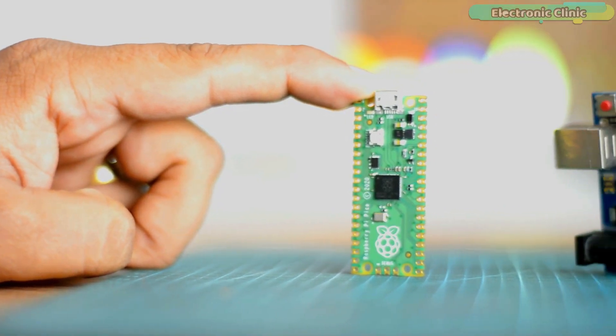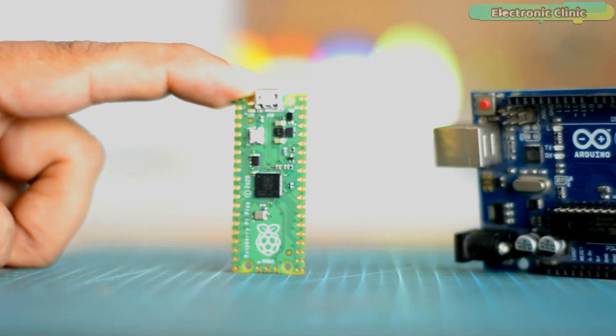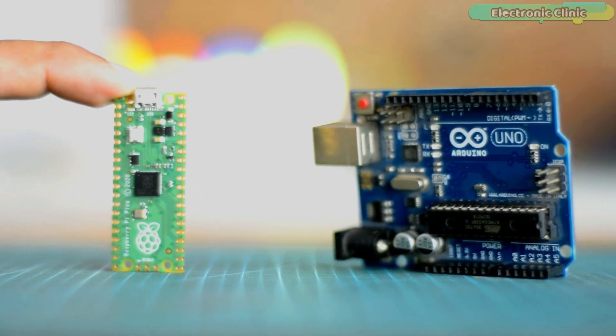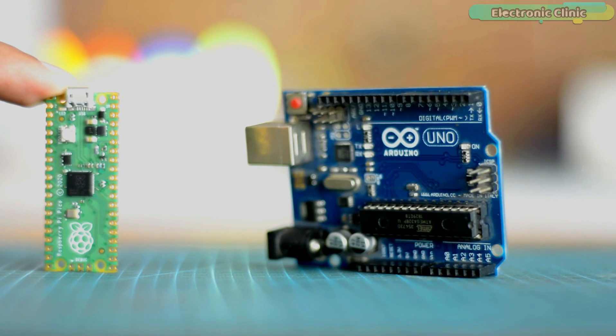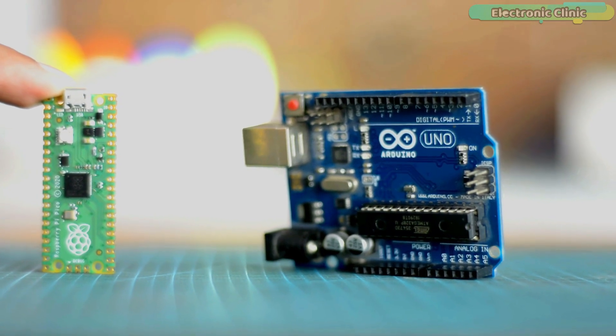I'm going to do a side-by-side comparison of the Raspberry Pi Pico and Arduino, as this is the only way to let you know how powerful the Raspberry Pi Pico is.